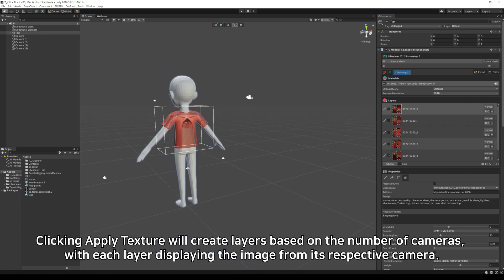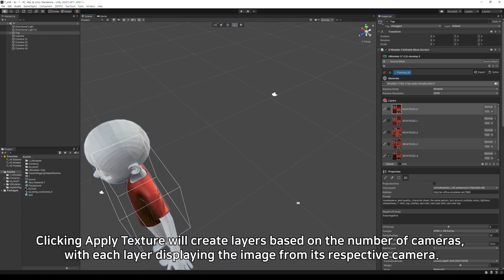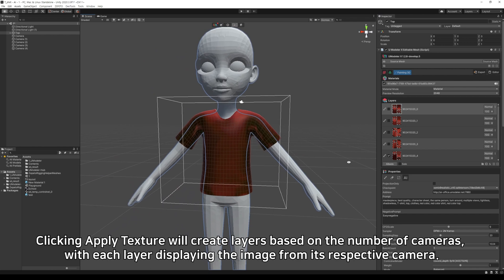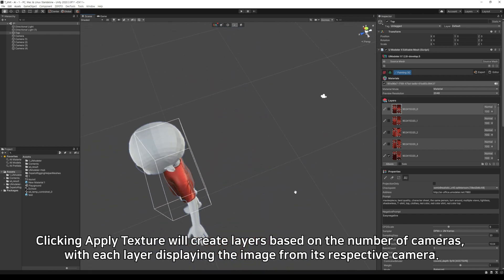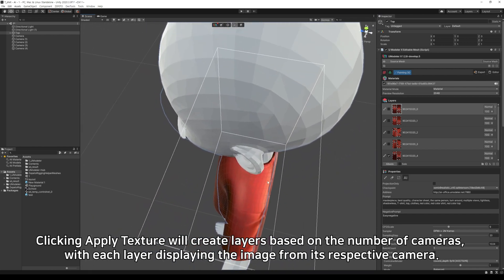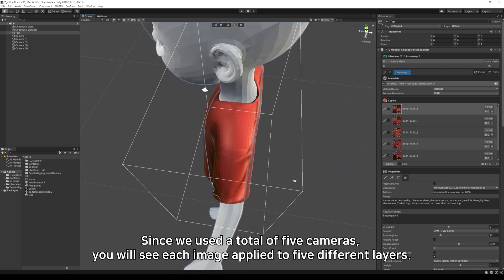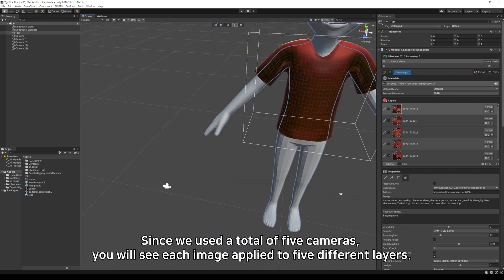Clicking apply texture will create layers based on the number of cameras, with each layer displaying the image from its respective camera. Since we used a total of five cameras, you will see each image applied to five different layers.